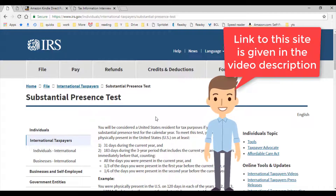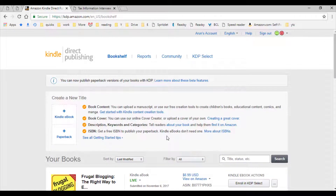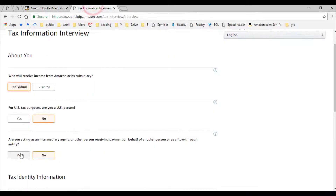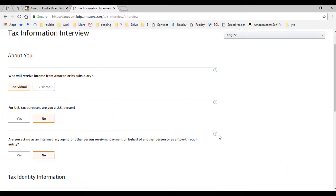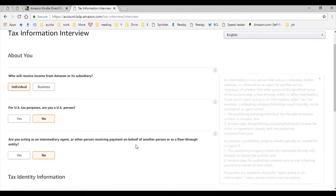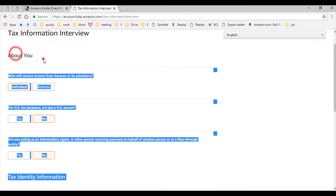There are some examples to help you understand this better. The link to this is provided in the video description. Next, if you are an agent on behalf of another person who is an author, select yes. If you are the copyright owner of your works, then choose no. On the other hand, if you are a publishing company helping other authors to publish, see the help text for more details. That completes the about you section.